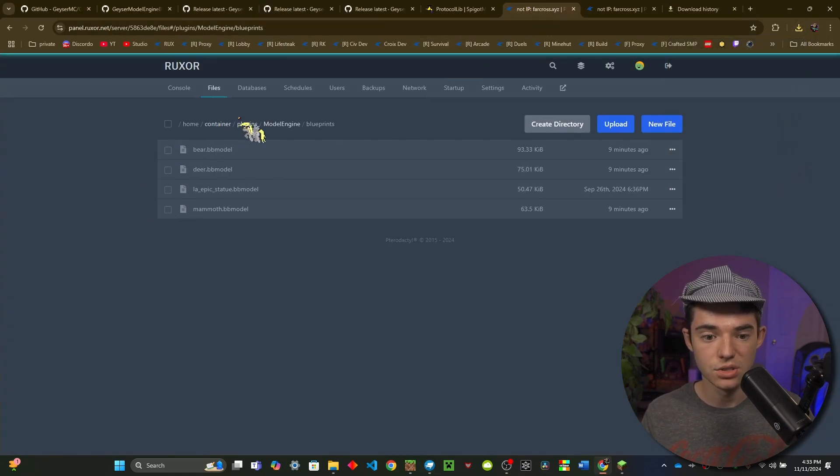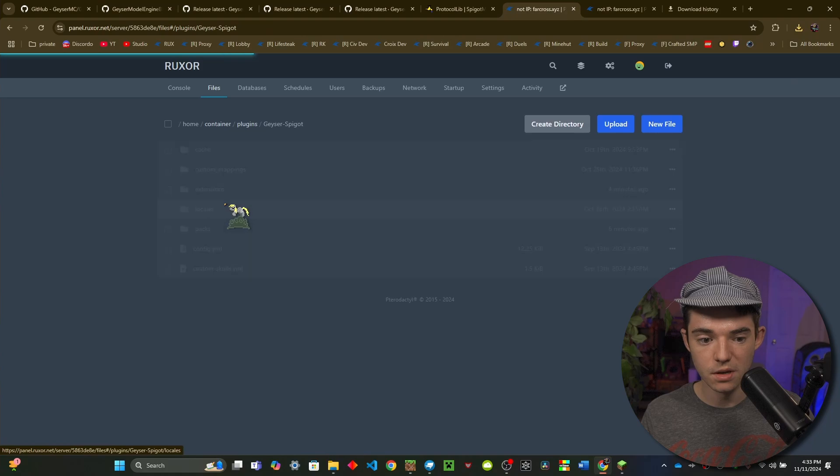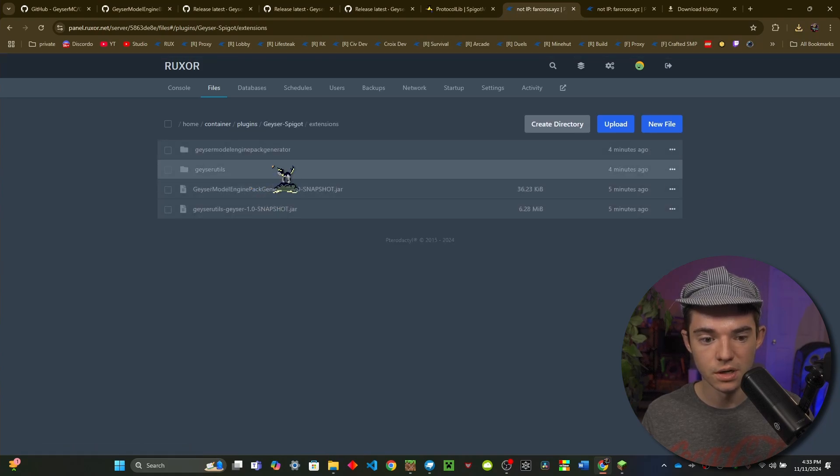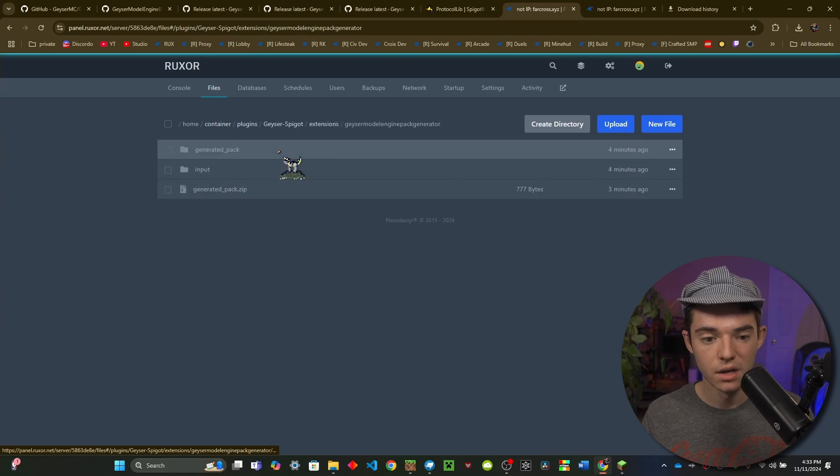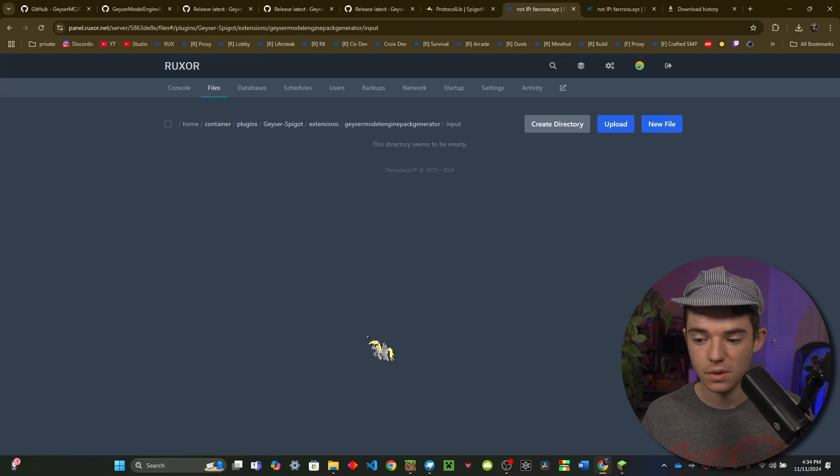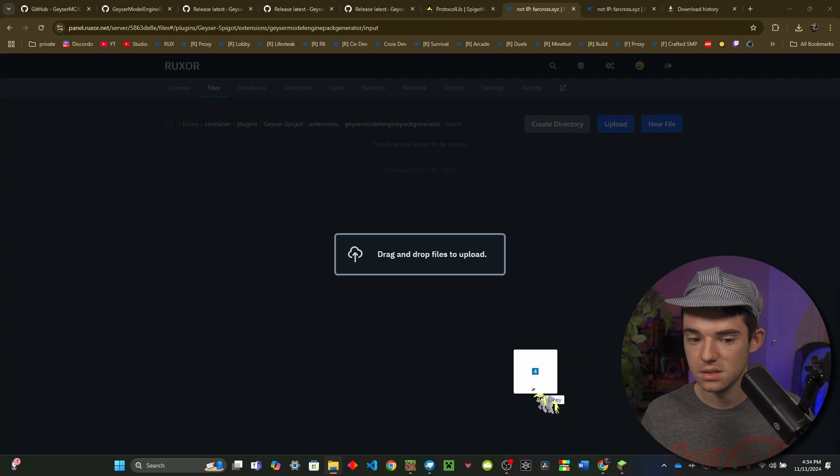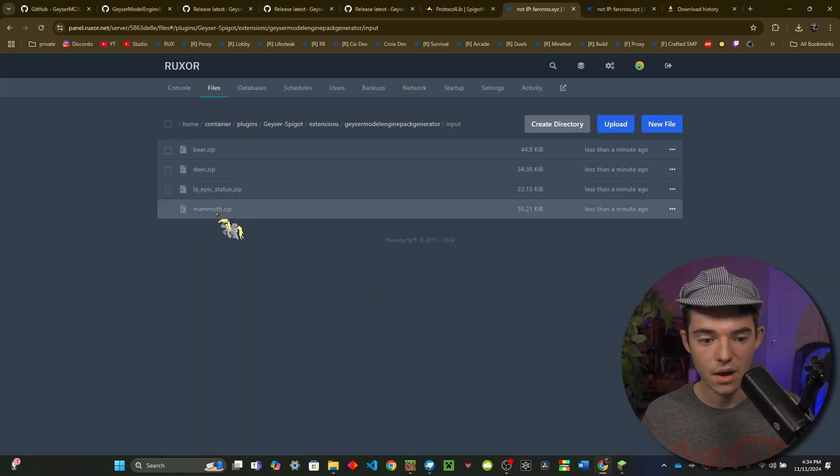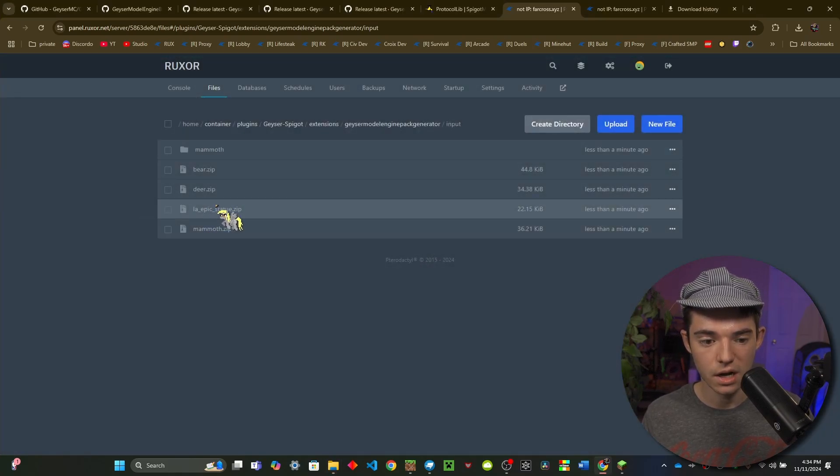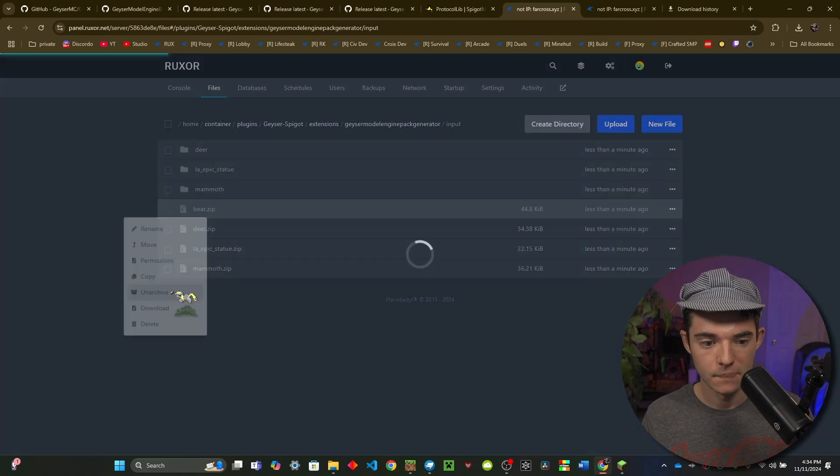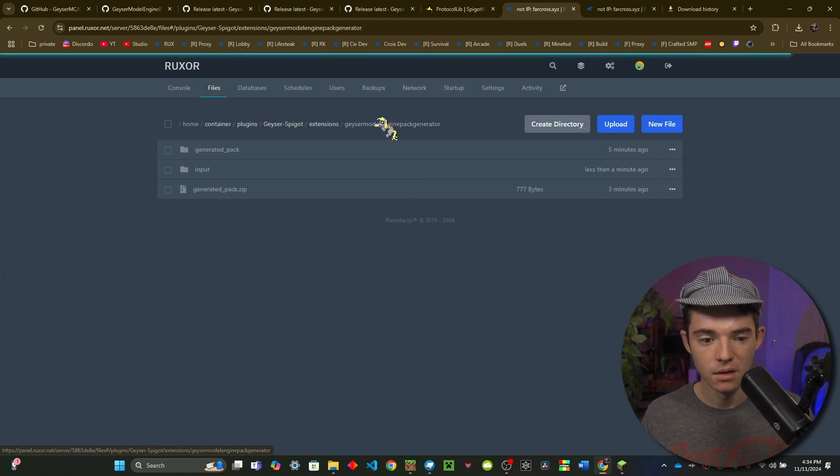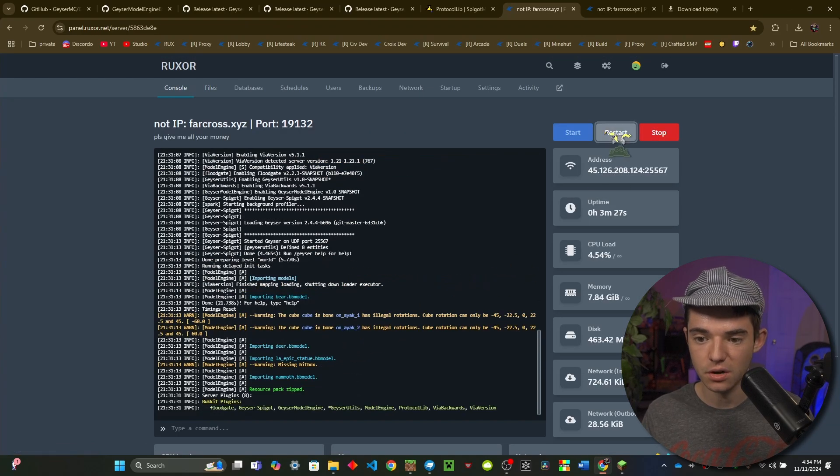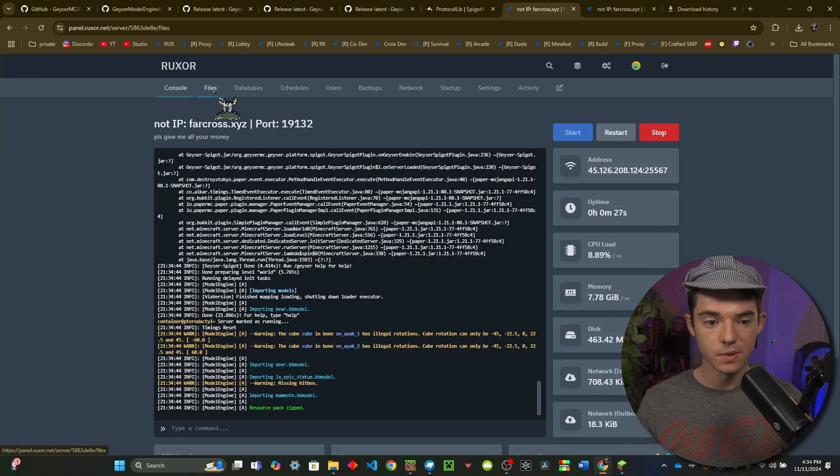So now the next step is we need to head into the Geyser Spigot folder, go into the extensions folder, and then inside of the Geyser Model Engine Pack Generator, and inside of the input folder is where you want to upload all of these. So here we go and now I'm just going to go ahead and unarchive all four. And there we go, you don't really have to delete these but you can. And now we just need to restart our server.